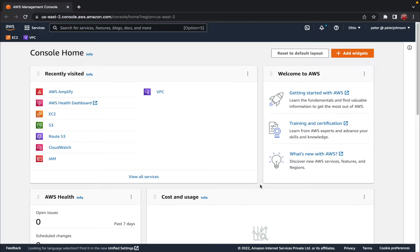Hi guys, my name is Peter and welcome to a brand new video. In this video I'm gonna show you how you can deploy a web application using AWS Amplify. But before moving on, let us basically understand what Amplify is.